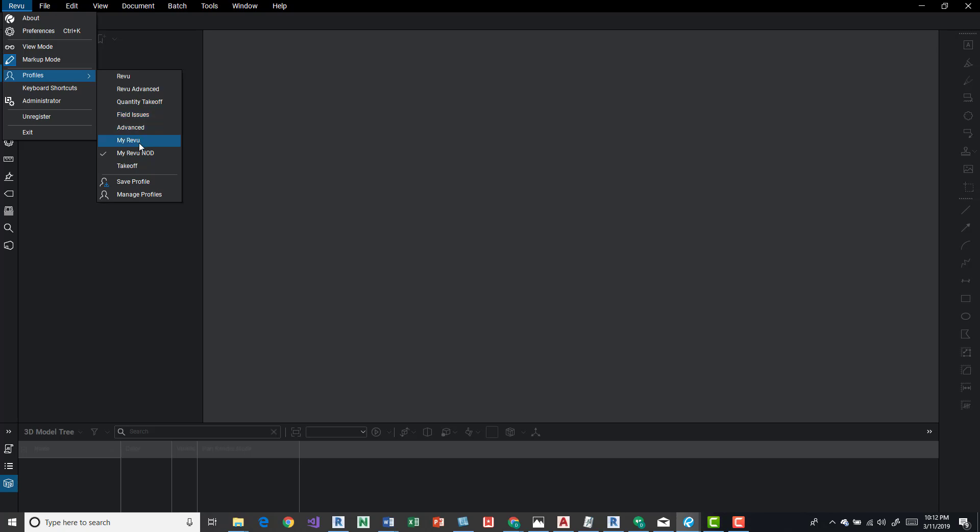And down here, I got a couple other ones: My Review, My Review NLD. And these are custom ones. I'll talk about how to create those. It's pretty easy.